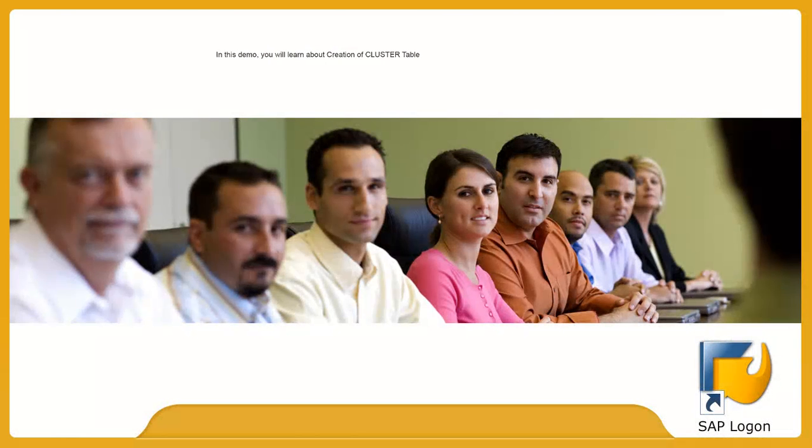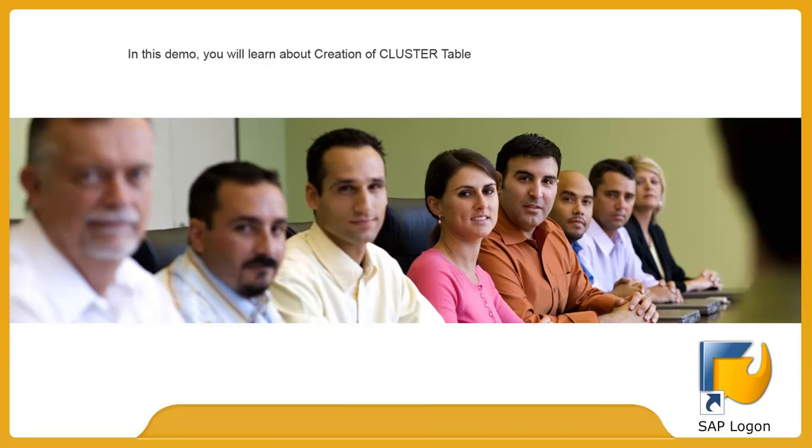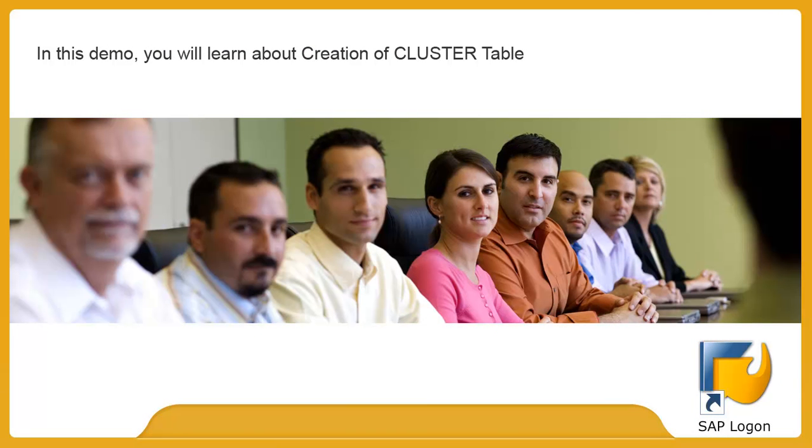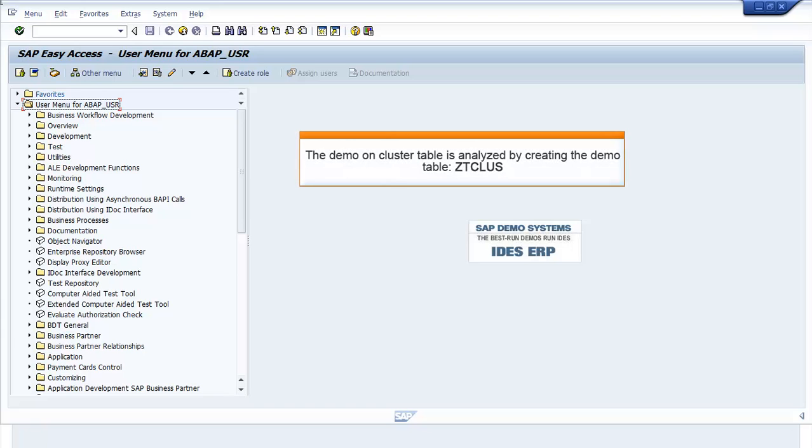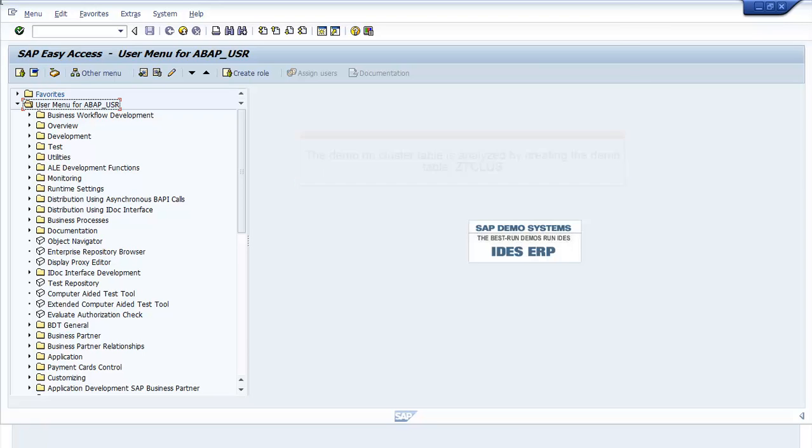In this demo, you will learn about creation of cluster table. The demo on cluster table is given by creating demo table ZTCLUS.